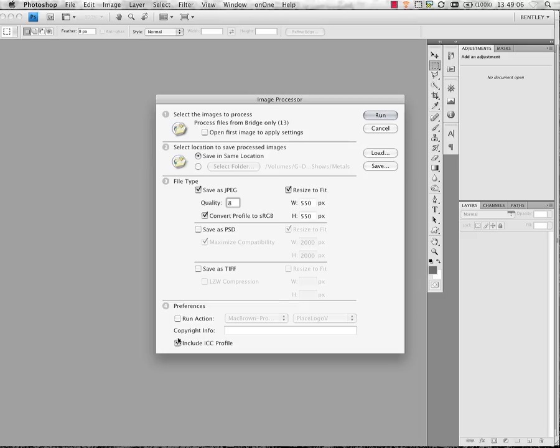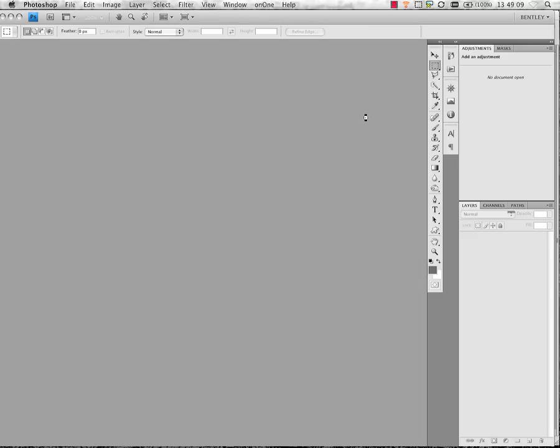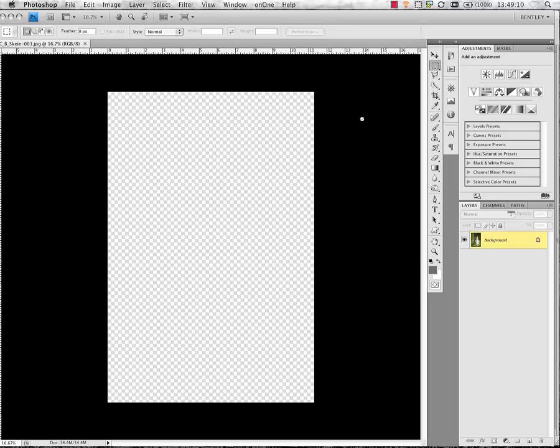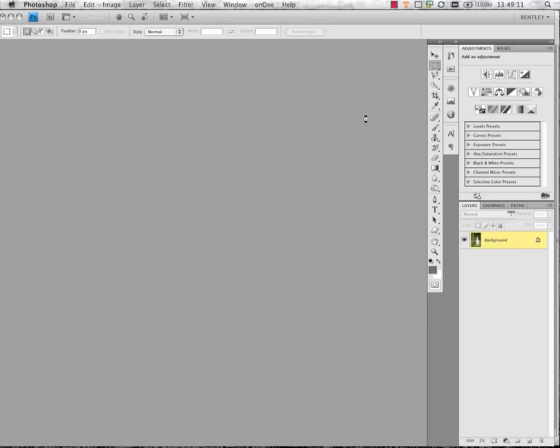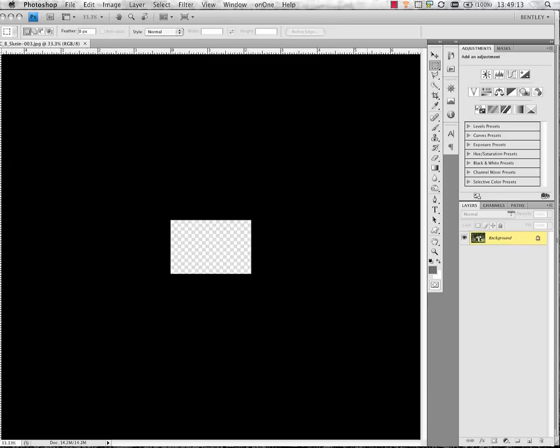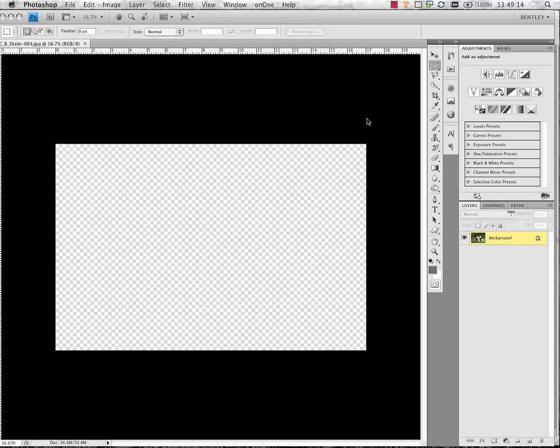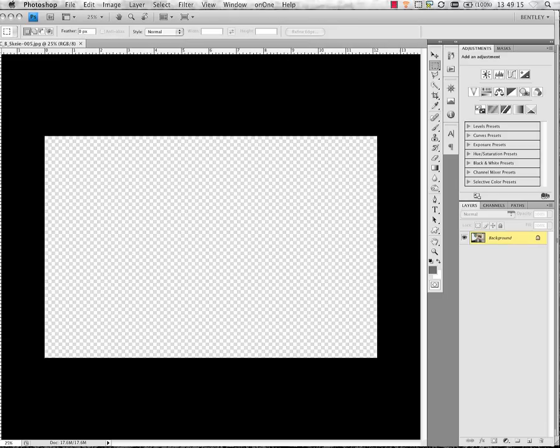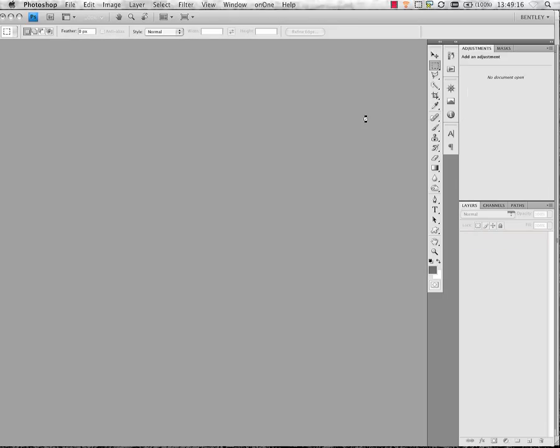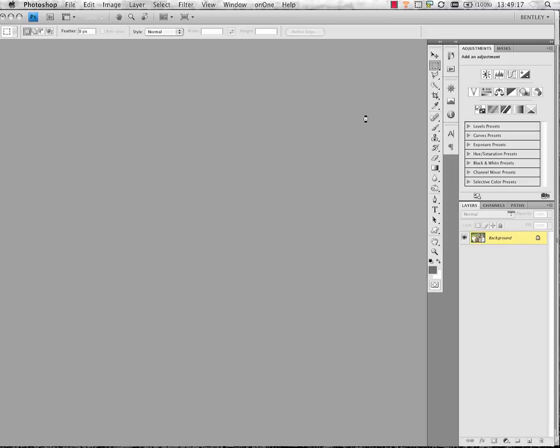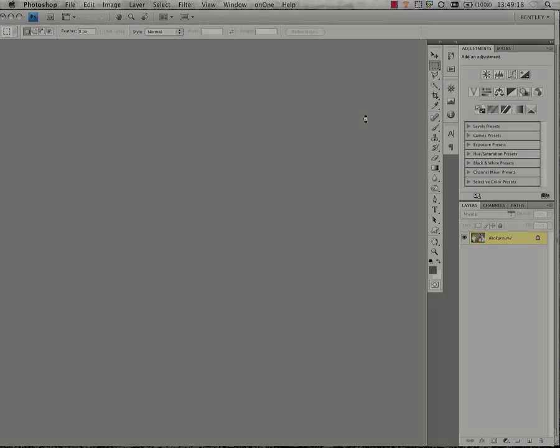Now that everything is set, I'm just going to press Run, and those images will quickly open up, resize down, and save into the specified folder that we set up.